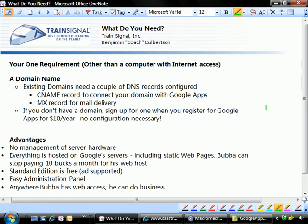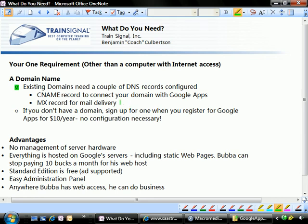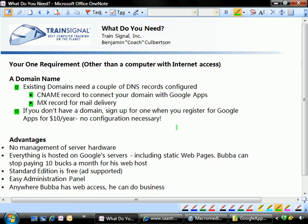So here's the thing, though. You have to have this one requirement, and that is a domain name. If you don't have a domain name, you can't really use Google Apps. Now, the nice thing about it is that if you have a domain name, it's very easy to alter the DNS records for your domain registrar so that your website and your email is redirected to Google Apps. There's actually two videos coming up that will show you exactly how to do this. If you don't have a domain name, that's even easier because you can sign up for one when you register for Google Apps for $10 a year. There's no configuration necessary. Google Apps, if you sign up through them, will be automatically configured for you at the time of sign up.